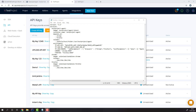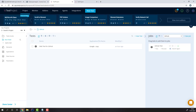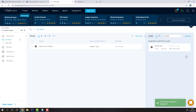Next we'll need a job ID. Let's head into a project and copy the job ID from there. Once we're in the project, let's go to our selected job, press the more option, and copy the ID from here and paste it back into our YAML file.